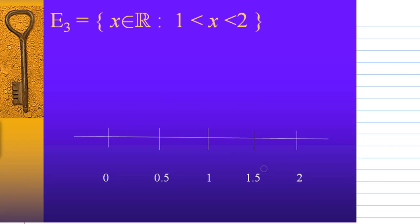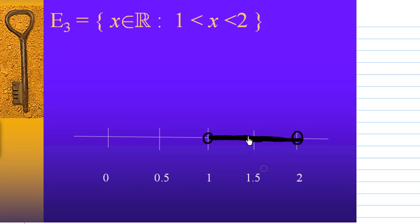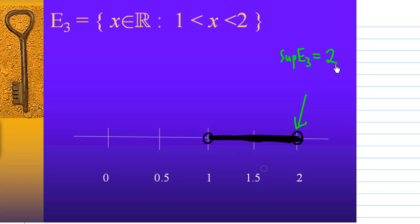Let's look at the third example. E3 is a set of real numbers where x goes from 1 to 2. I am going to draw a hollow circle at the point 1 and a hollow circle at the point 2, because the points x equal to 1 and 2 are not included in the set E3. So E3 consists of all these numbers from 1 to 2 on the number line. The supremum of this set is 2, since 2 is greater than or equal to every element in E3, and any number less than 2 cannot be an upper bound of E3. So the supremum of E3 is 2, but 2 is not in E3.